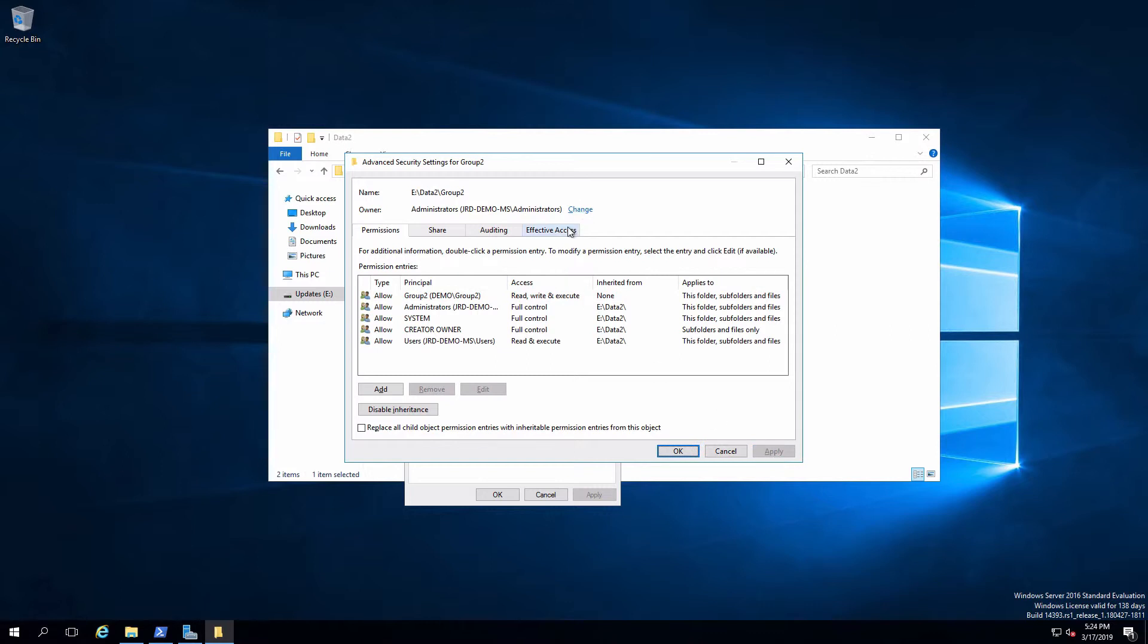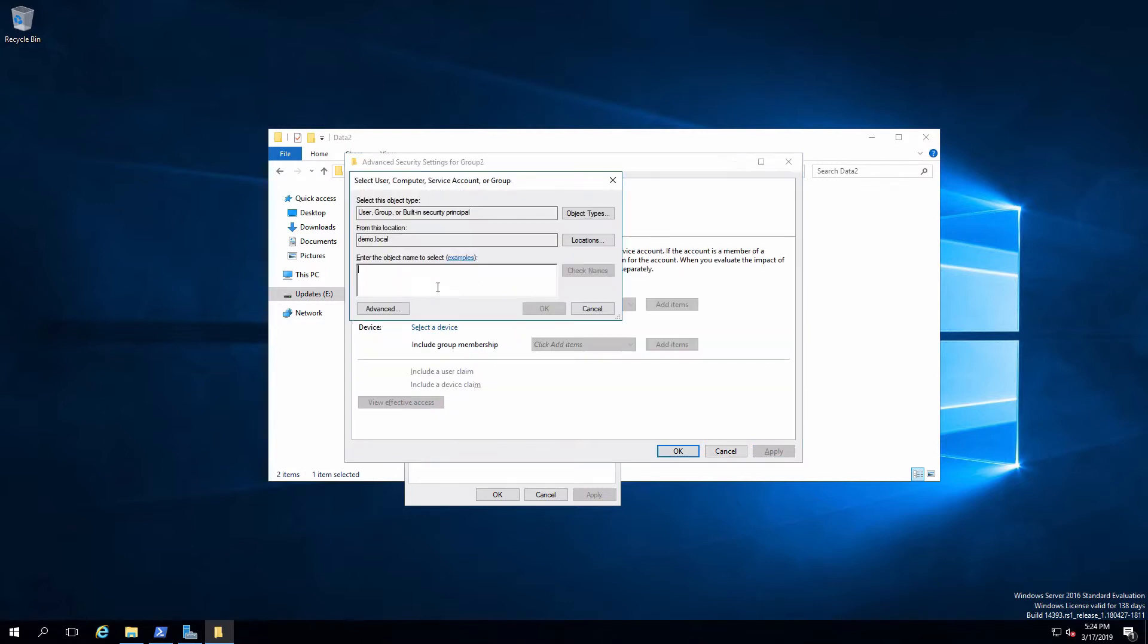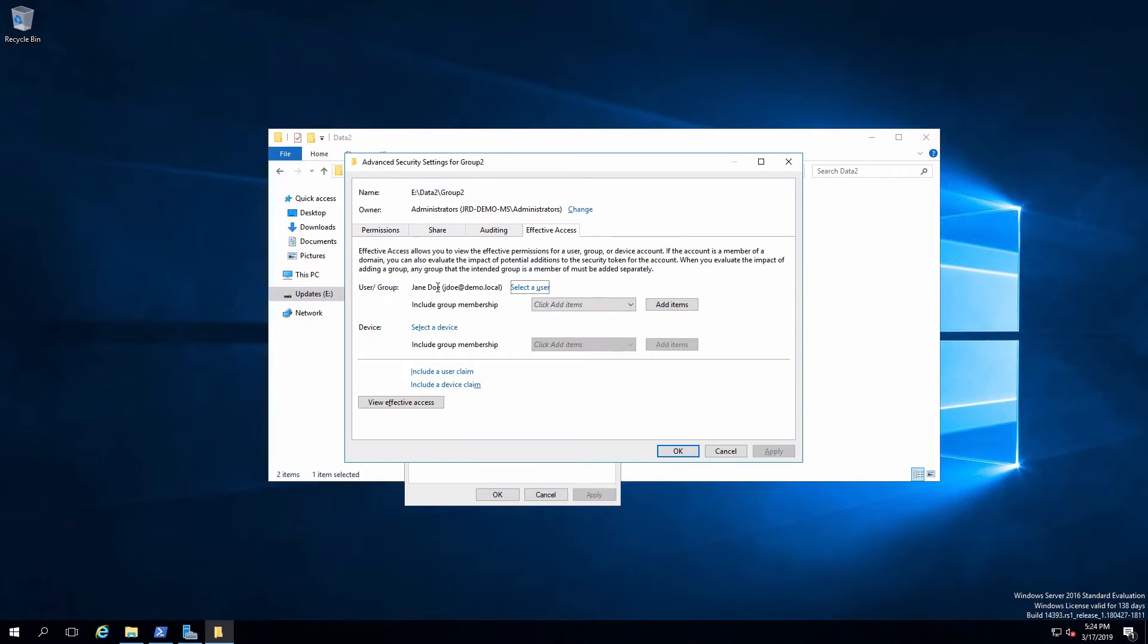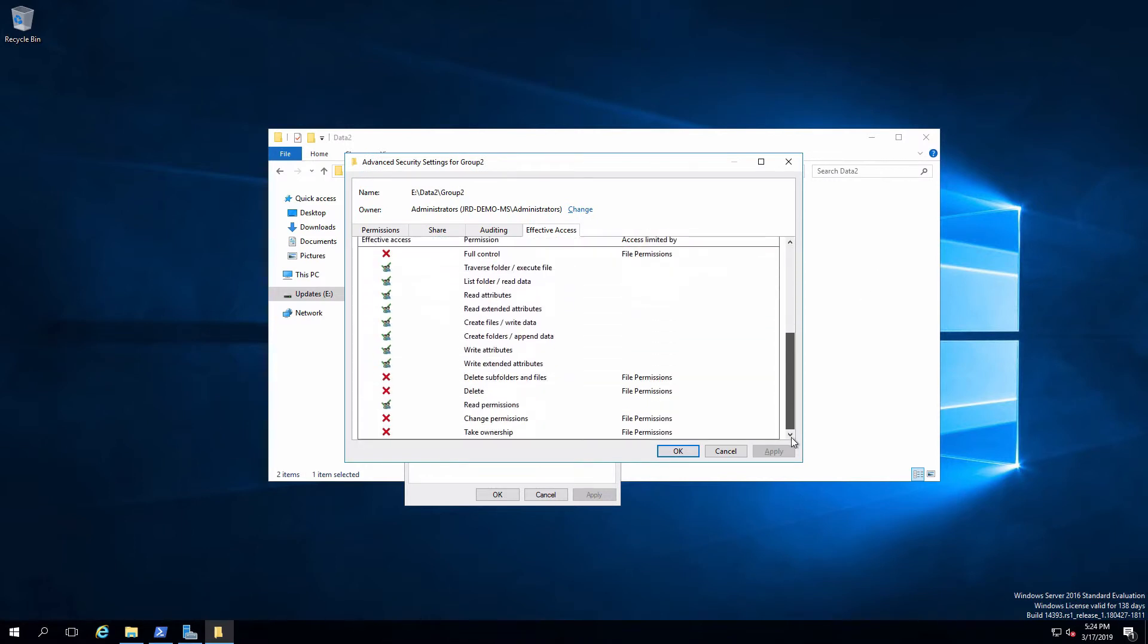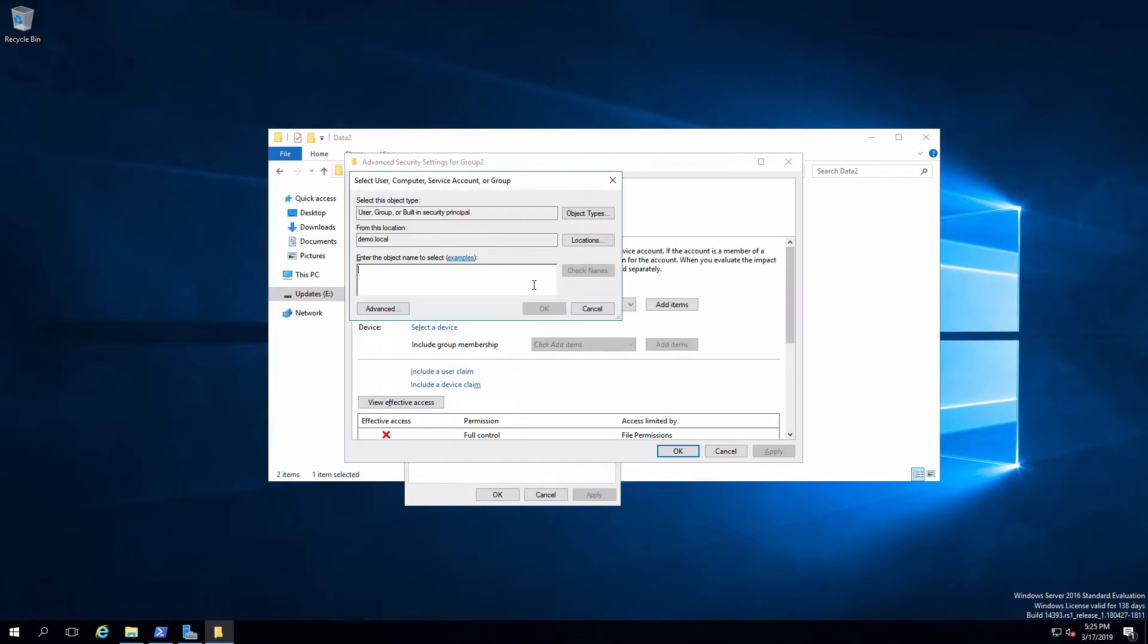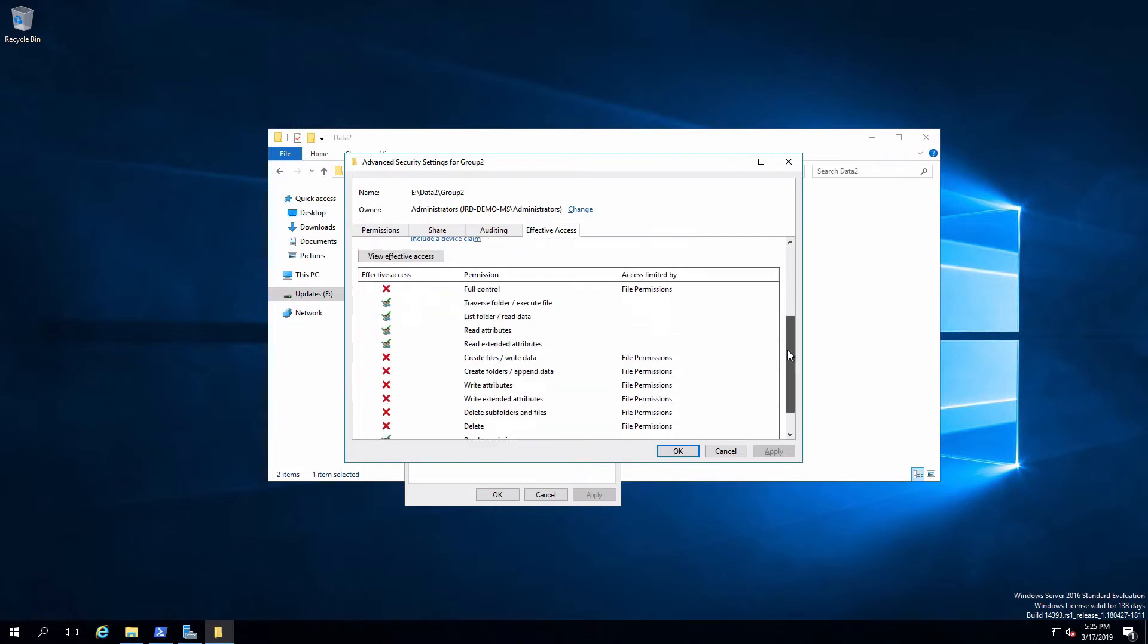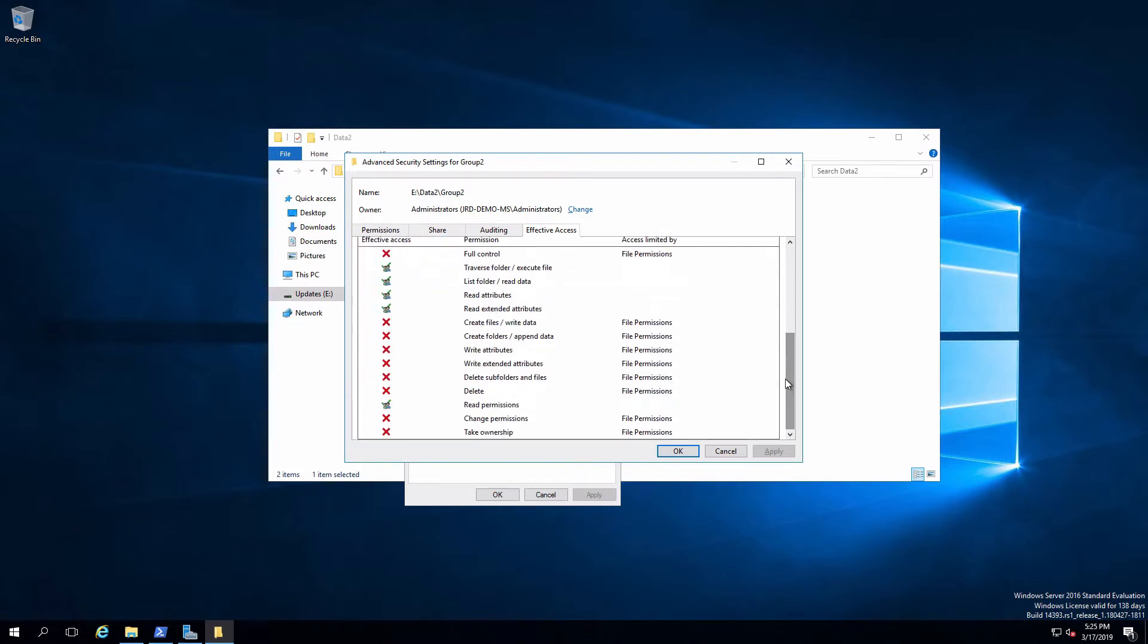If I check on Jane, she should be able to write. And she can. And see these extra permissions. If we check on John, then he should be read and execute only. And sure enough, he is. And that's all there is to setting that up.